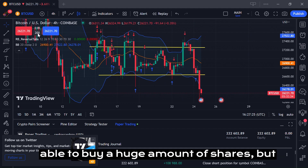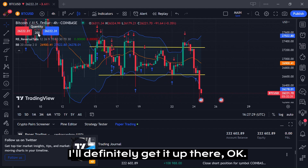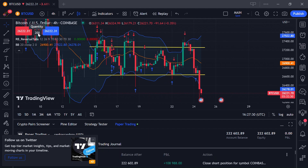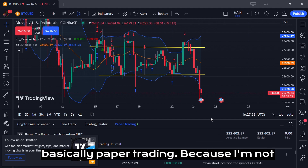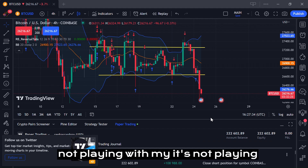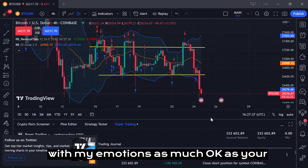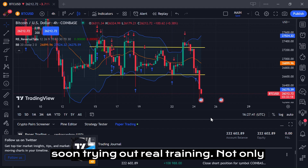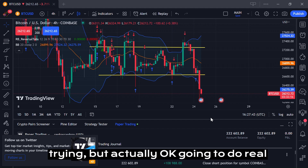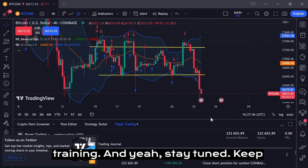In real trading I won't be able to buy a huge amount, but I'll work my way up there. I'm taking more risk in paper trading because it doesn't affect my emotions the same way real trading does. Stay tuned — I'll soon be doing real trading, not just trying it out.